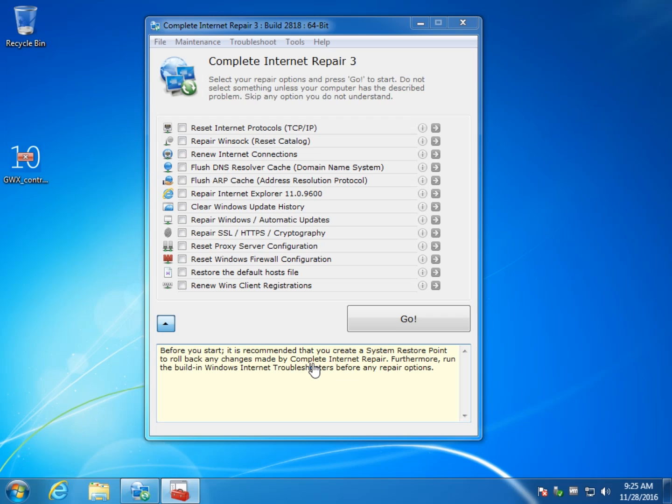There are other things you can do that really, depending on what your problem is, a lot of this has to do with maybe you've got malware or a program screwed up your firewall, there's different things in here for different situations you should know.